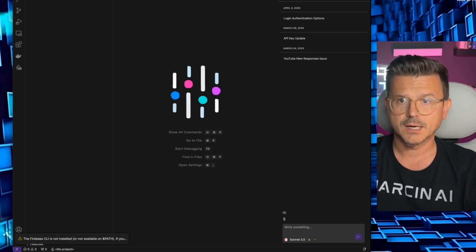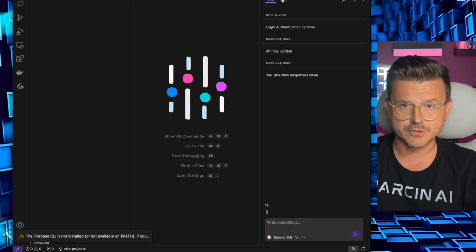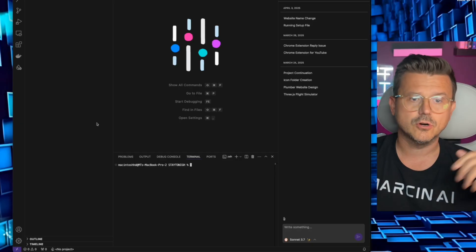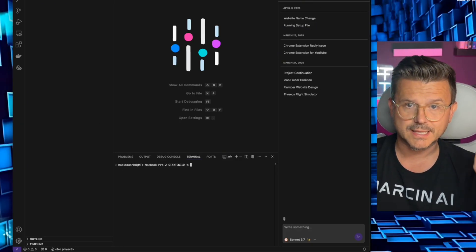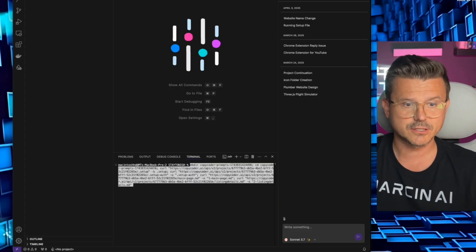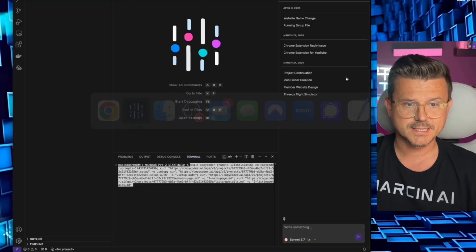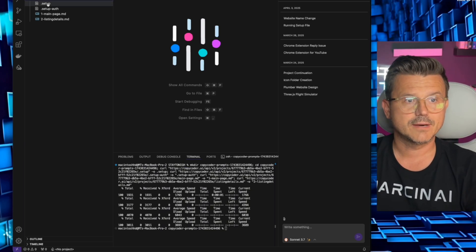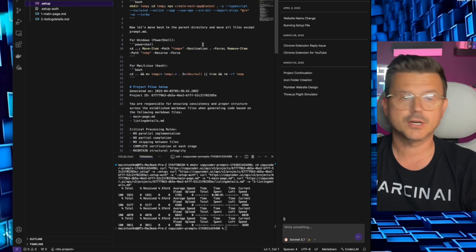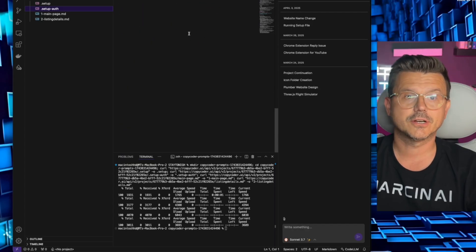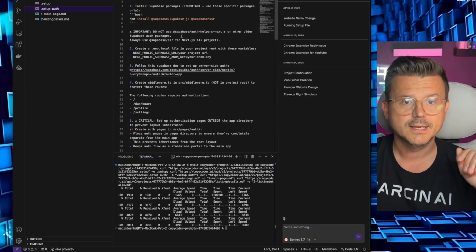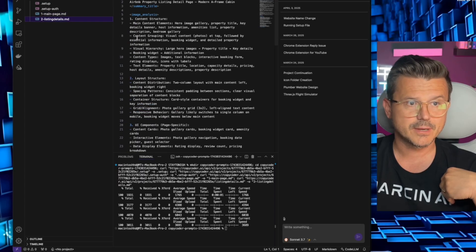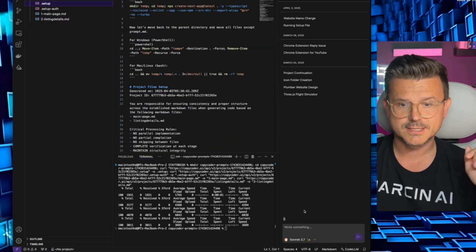We've got a folder called 'Stay Tonight' open. Up here you'll see there's a chat agent and a code agent. If you've played with Cursor before, it works very similarly. Now we take our terminal and paste that CLI code, hit enter, and just like that you see: prompts, a setup file with all that technical configuration, setup authentication, our first page markdown, and the listing details page with all the breakdowns.